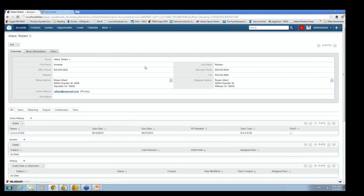And there's Robert, and there's that open invoice that's on the list, $14,510. It's not paid. That's why there's a big open invoice there.